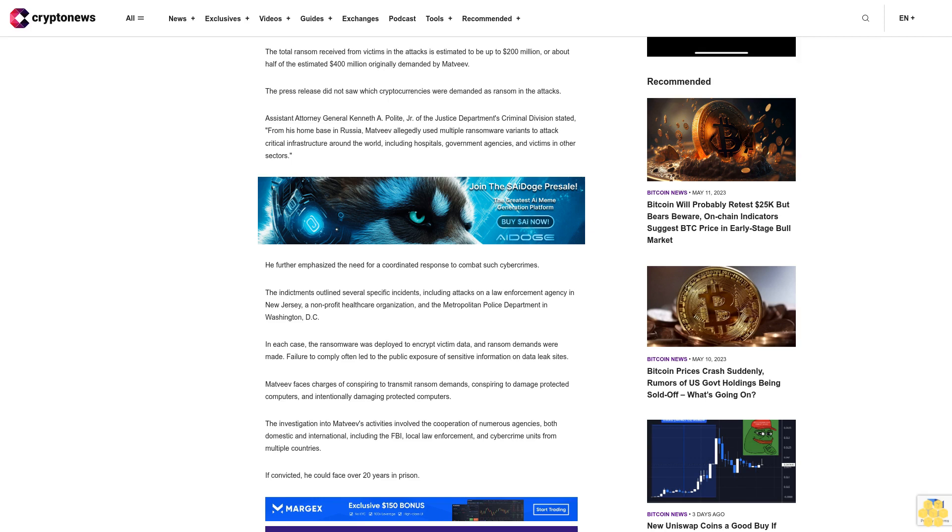The investigation into Madhviv's activities involved the cooperation of numerous agencies, both domestic and international, including the FBI, local law enforcement, and cybercrime units from multiple countries.